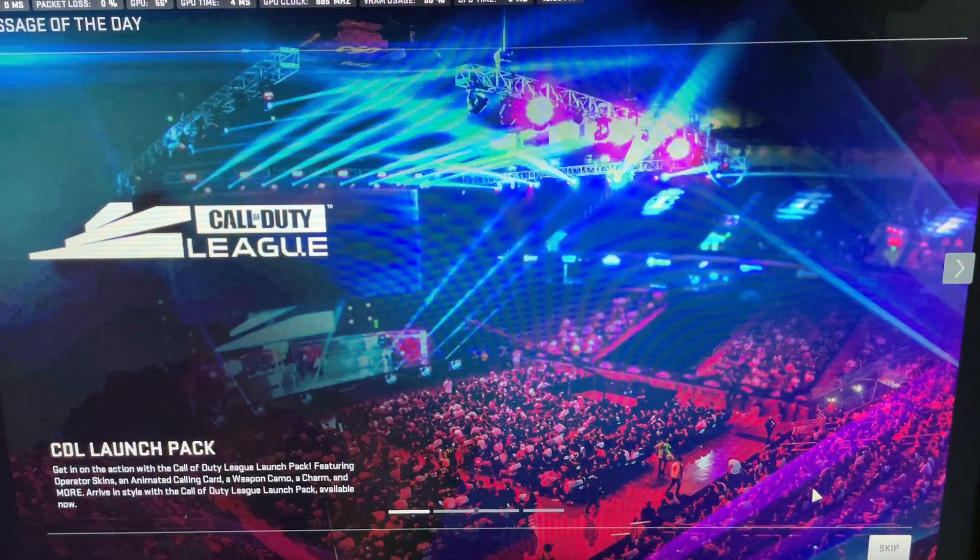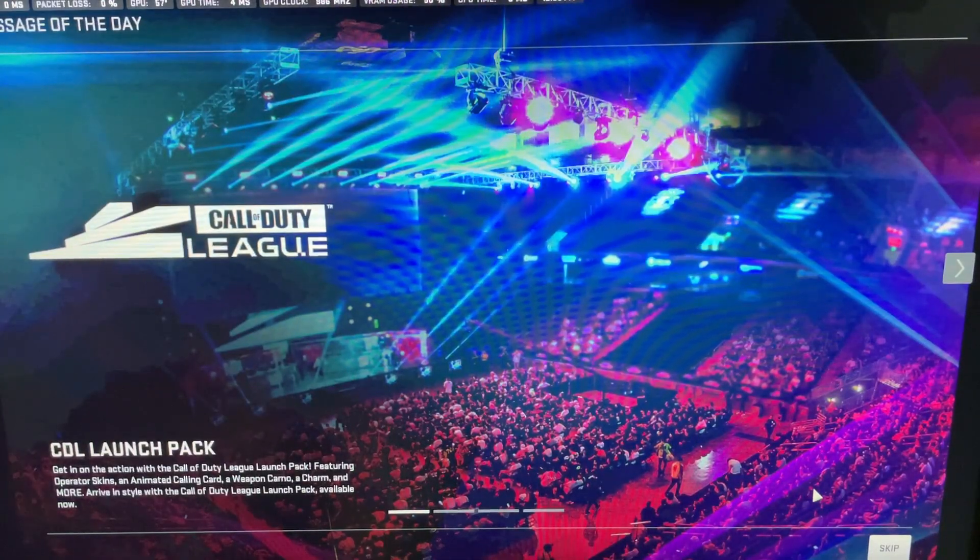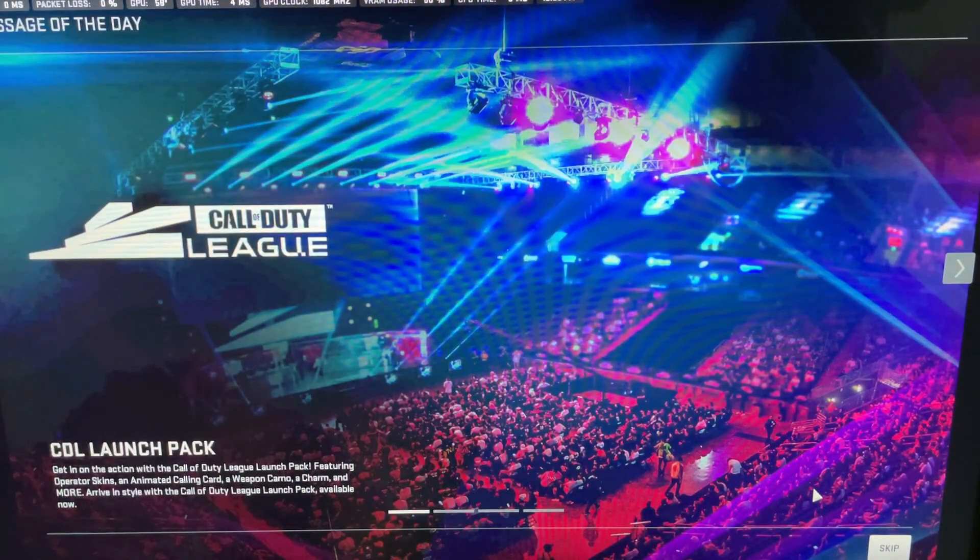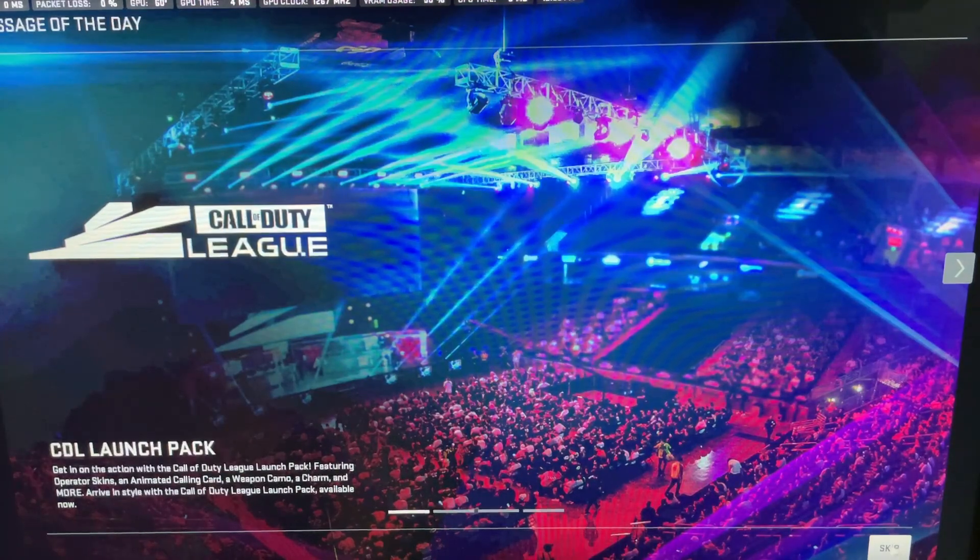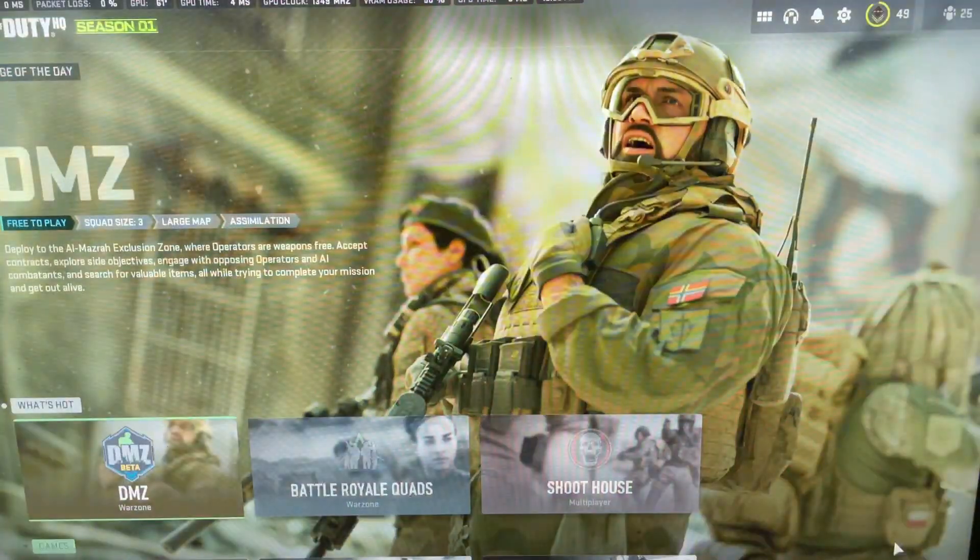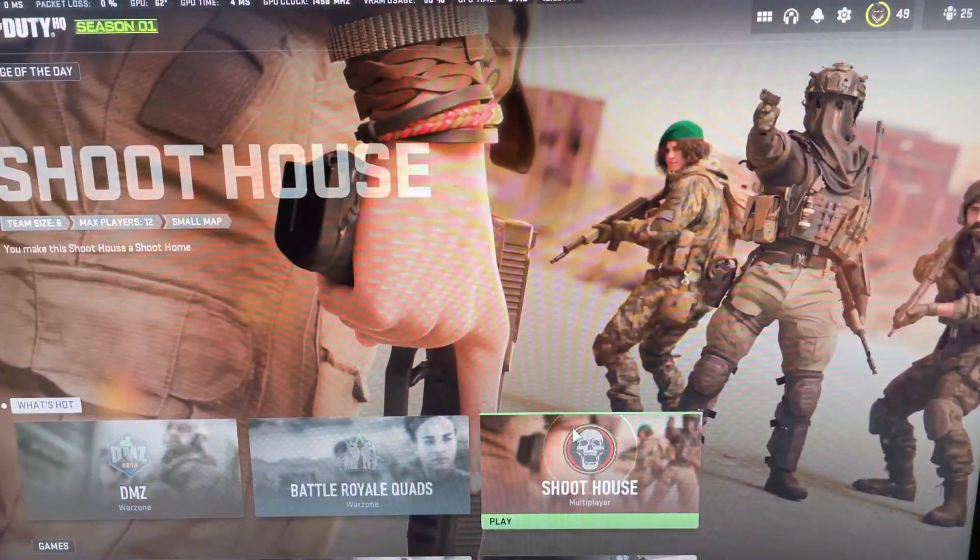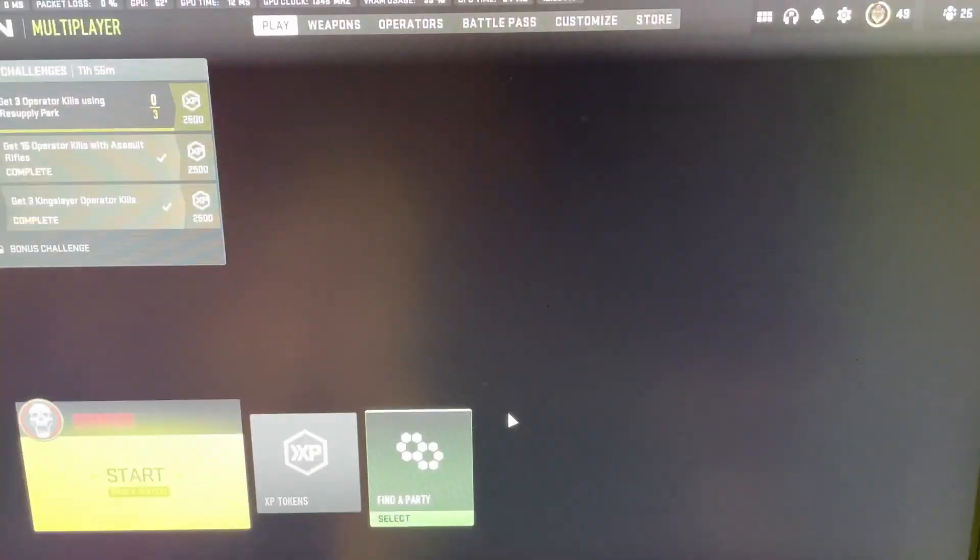Most of the time, before it was crashing, it would let me get to this screen, and I wouldn't even be able to click the skip button on the message of the day without it crashing.